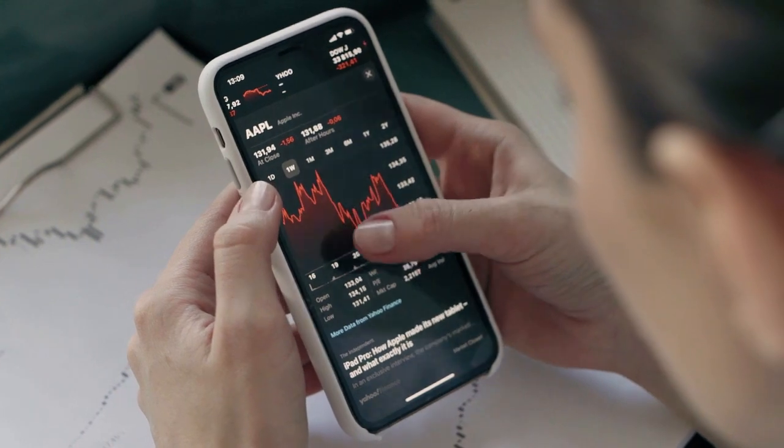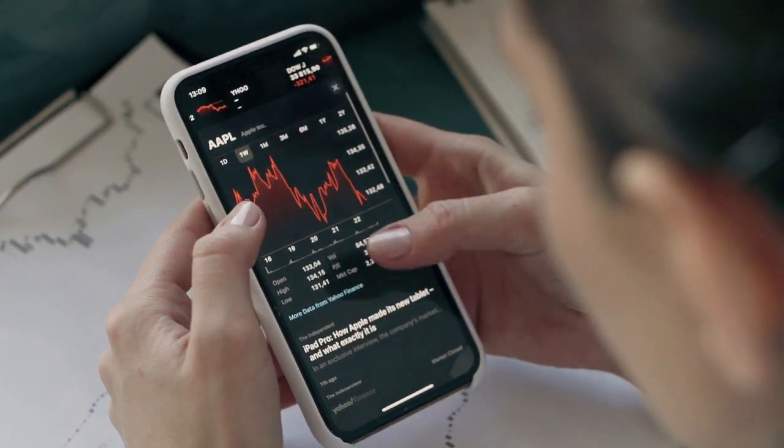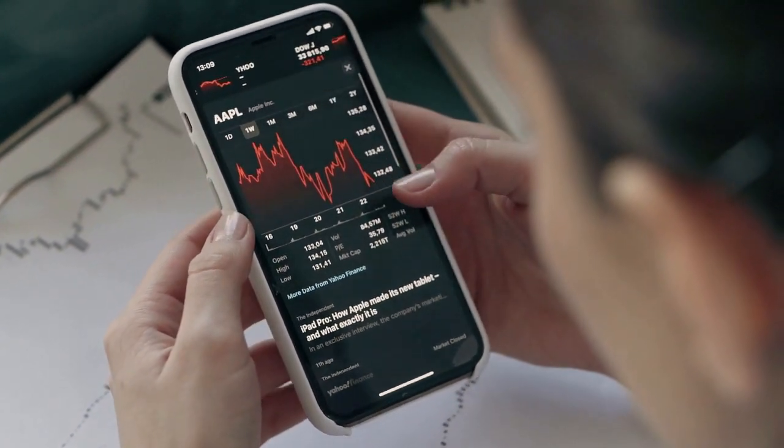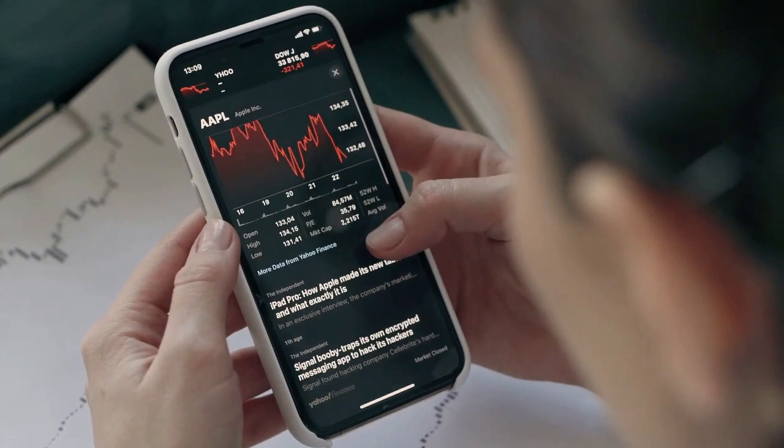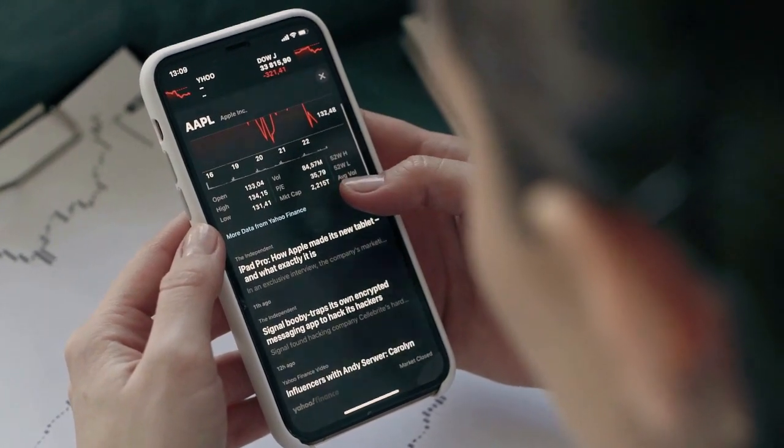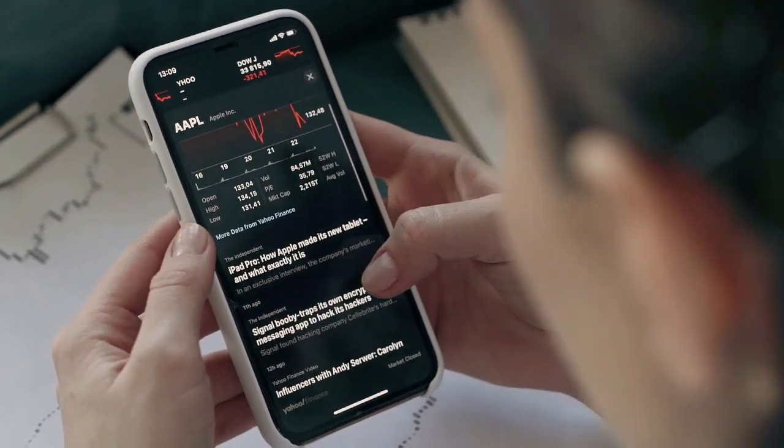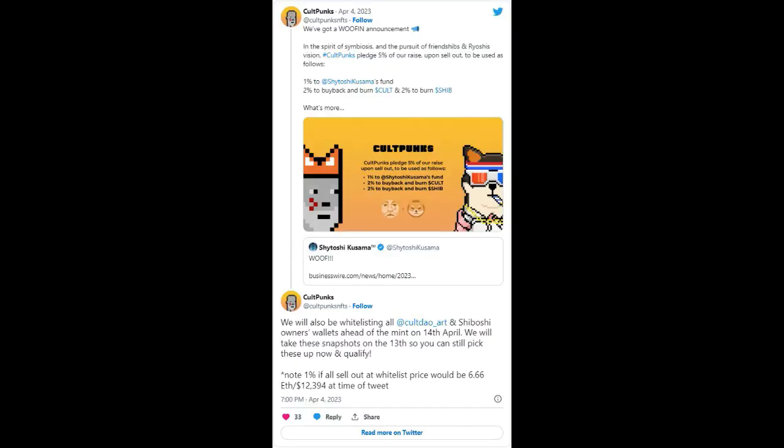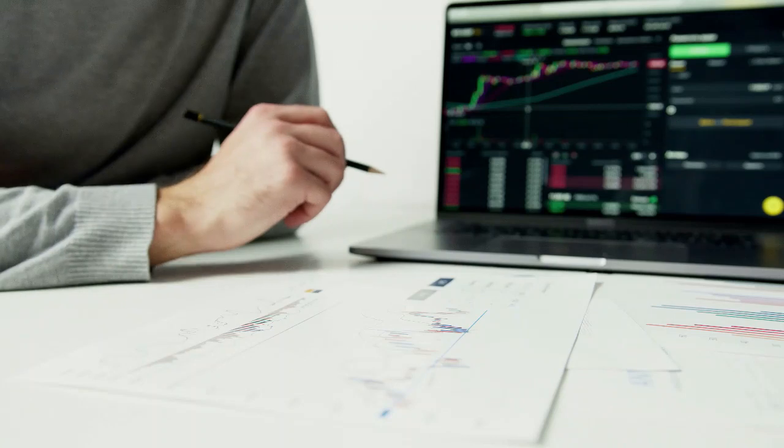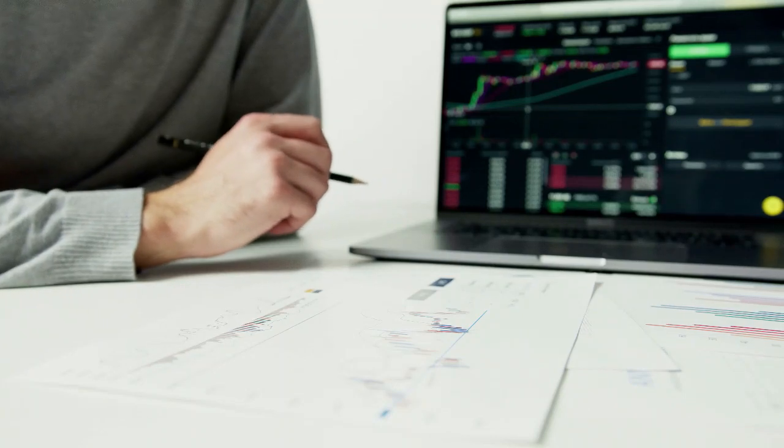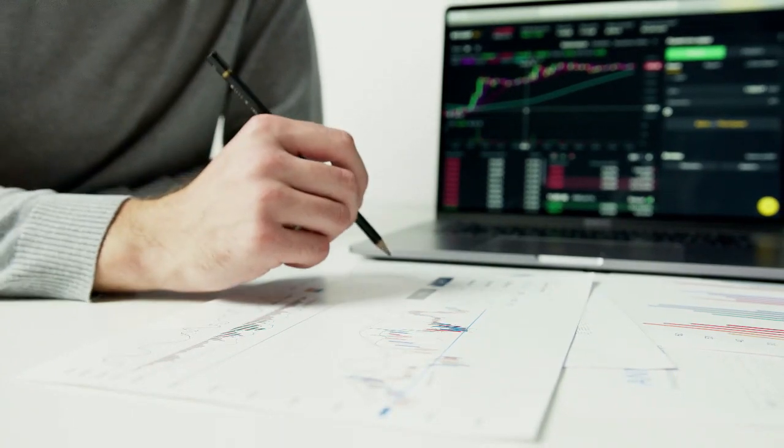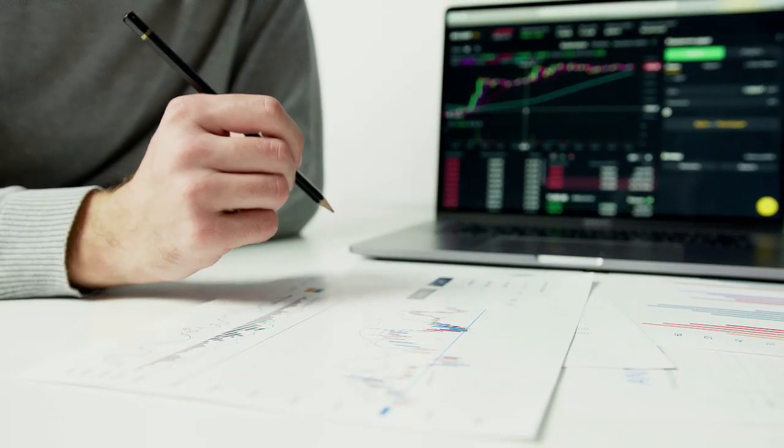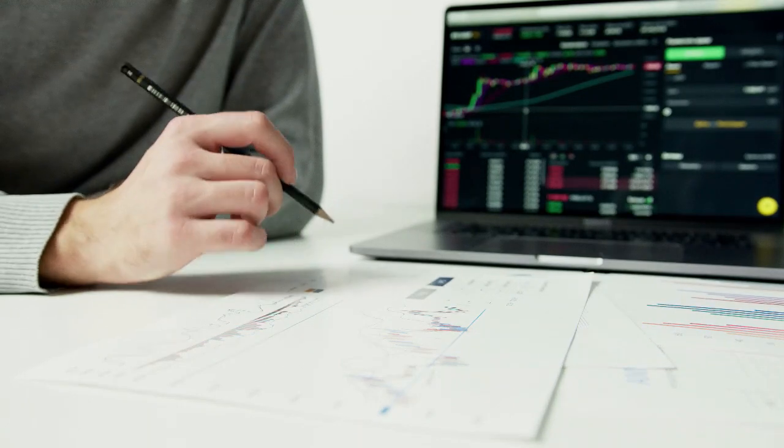Over 2 billion SHIB to be burned. According to the team, if the collection is sold off at the whitelist price, 1% of the total sales would amount to 6.6 ETH, translating to an excess of $12,000 against prevailing rates. This 1% would go into the Women's Empowerment Fund. Recall that the fund had $50,000 at the time of the last report.